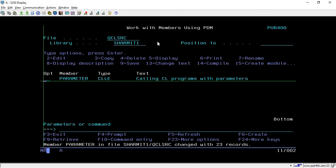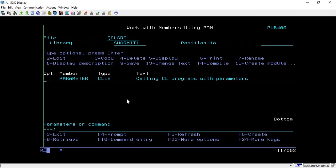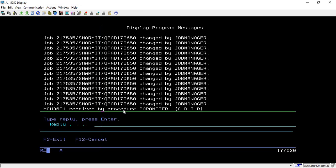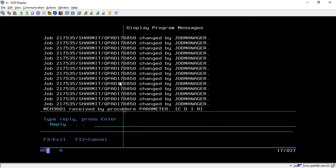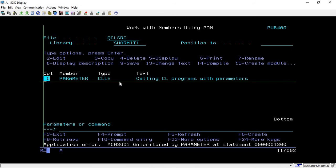Now compile the program — it has compiled successfully. We will try to call it directly without passing any parameters. It gives an error. If you place your cursor on the error and press F1, it will show the error details. We are getting errors because we are not passing any values at the time of calling, but the program expects to receive some values — so there is a conflict.